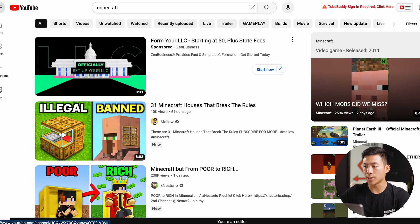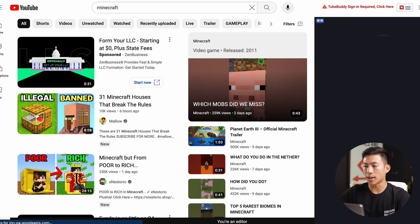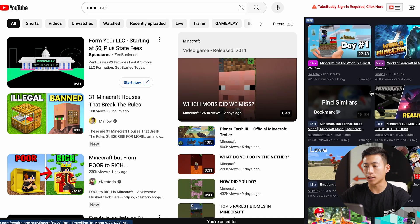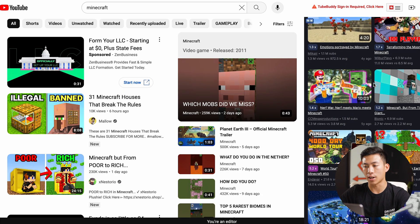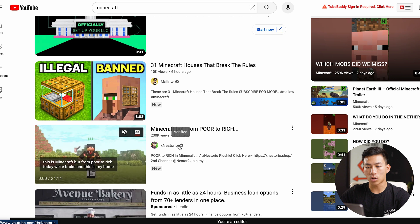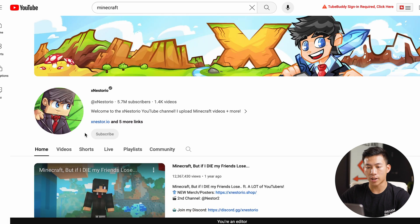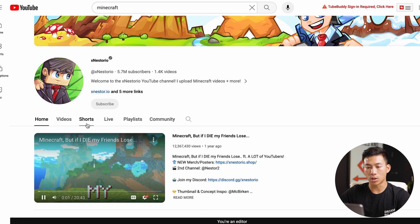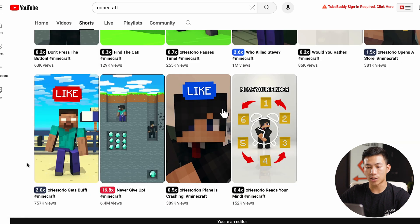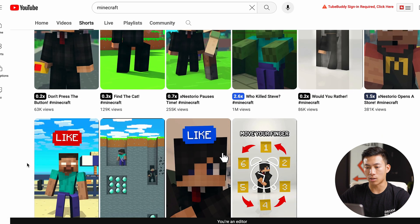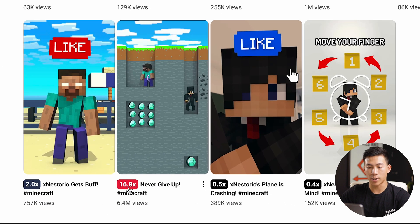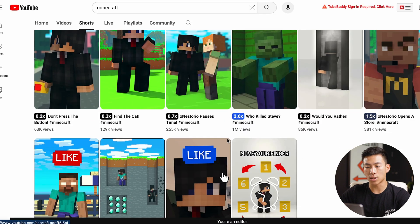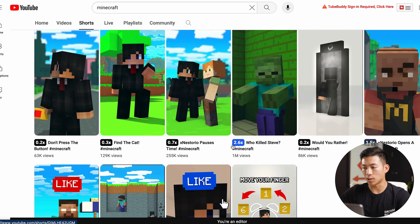The extension also works when you're doing general research. If we search up Minecraft, on the right-hand side the extension will show you a bunch of different outliers in terms of Minecraft videos. This also works for Shorts — if we go into a creator's Shorts section, it shows the multipliers on all the Shorts as well. For example, the highest one here is 16.8x, getting 6.4 million views compared to all the other videos on the channel.